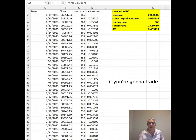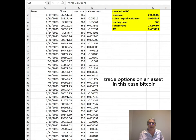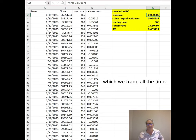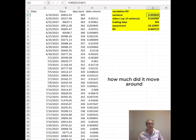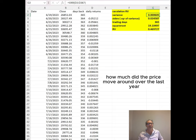If you're going to trade options on an asset, in this case Bitcoin, which we trade all the time, the first thing you have to calculate is how much it moved around. How much did the price move around over the last year?